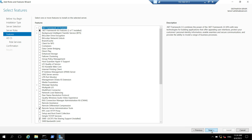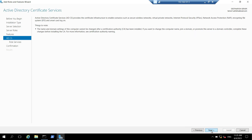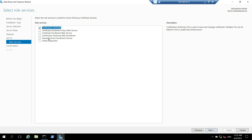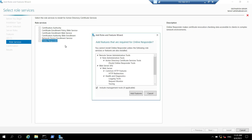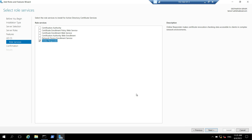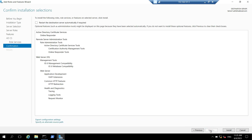Here we have to leave everything default and click on next. Click on next again. So here we want to install the online responder role service. So we will uncheck certificate authority and check online responder, and click on add features and click on next. So this role will be installed.